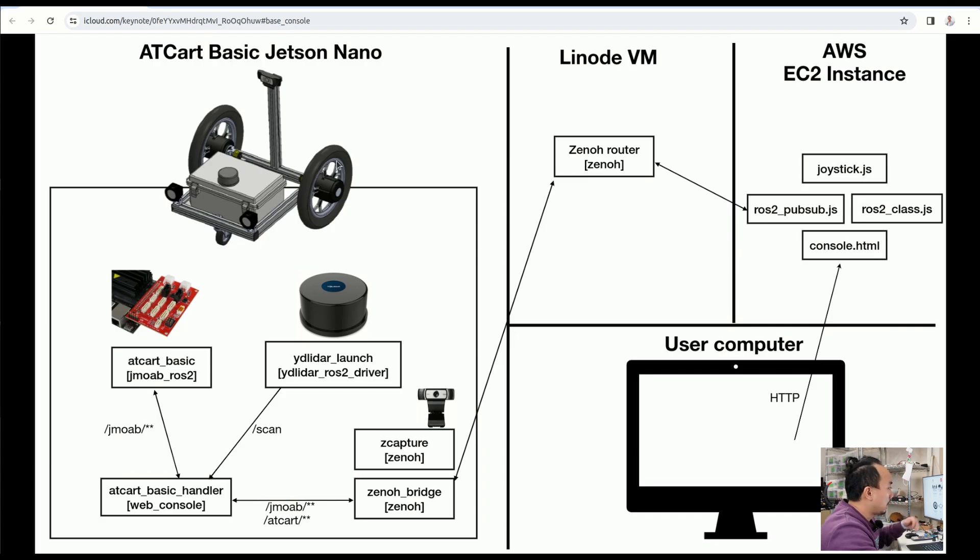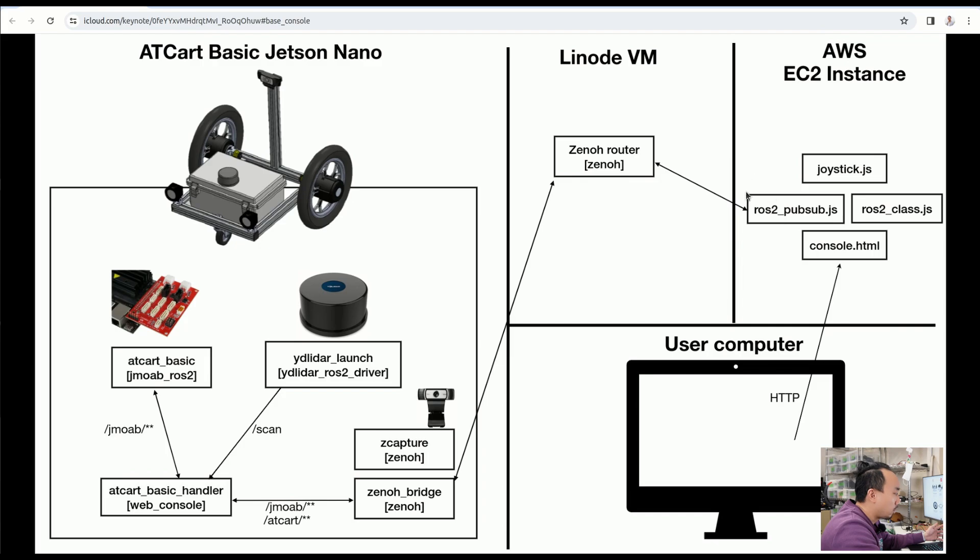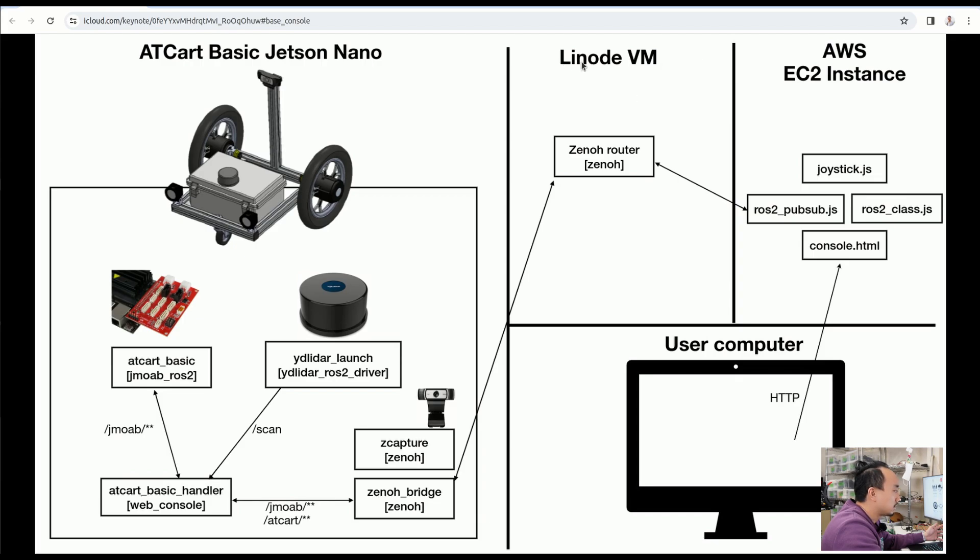And also there is an AWS EC2 instance that's hosting my web application. You guys might have asked, why don't you just combine this Linode VM with the EC2 instance into one VM?